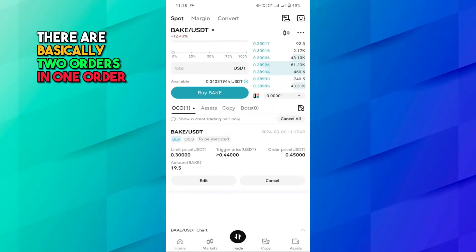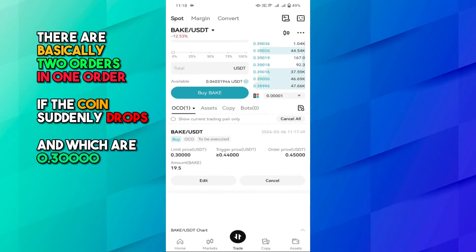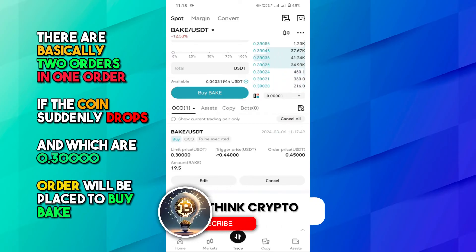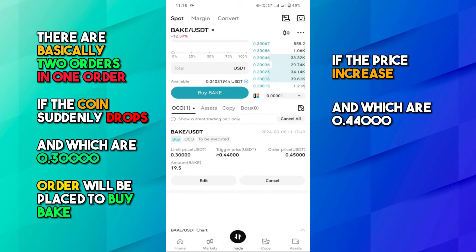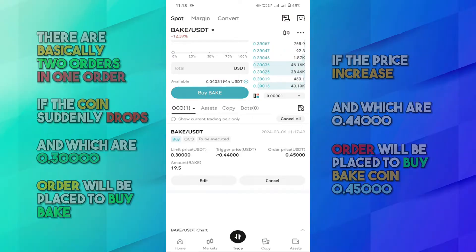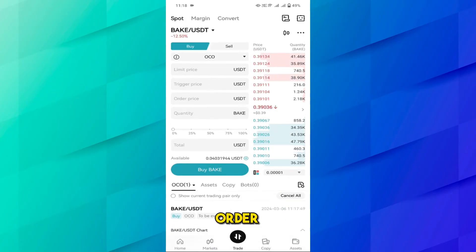Here you can see a pending order has been placed: a limit order at 0.30000, a trigger price at 0.44000, and an order price at 0.45000. Let me explain how it will work. There are basically two orders in one. If the coin suddenly drops to 0.30000, an order will be placed to buy BAK coin. But if the price instead increases to 0.44000, an order will be placed to buy BAK coin at 0.45000.